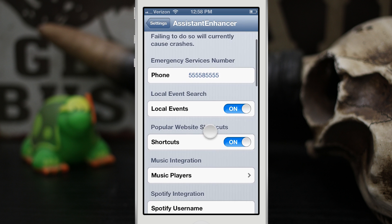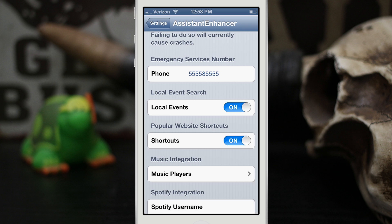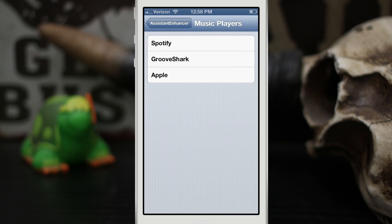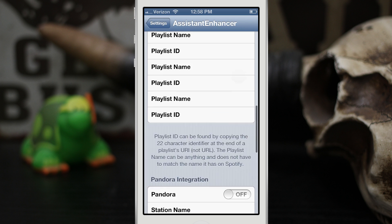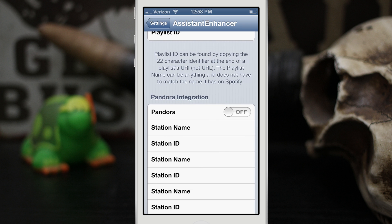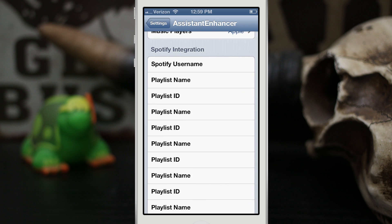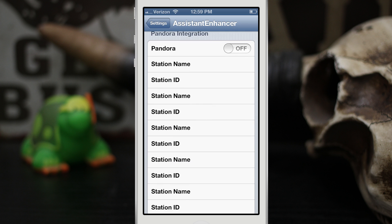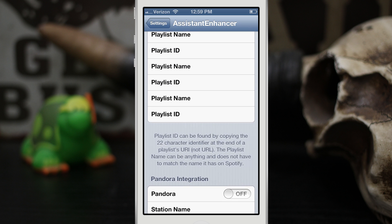You also have the ability to toggle on and off local events and popular web shortcuts. The web shortcuts feature — where you say things like 'go to 9to5Mac' to be taken directly to that page — I couldn't get to work; it kept trying to find local places named 9to5Mac. There's also music player integration where you can choose between supported players, and Pandora integration that you can flip on and off, where you can set the playlist name, playlist ID, or Spotify username. You can just tell Siri to play a station from your Pandora playlist and she'll pull it up and start playing.